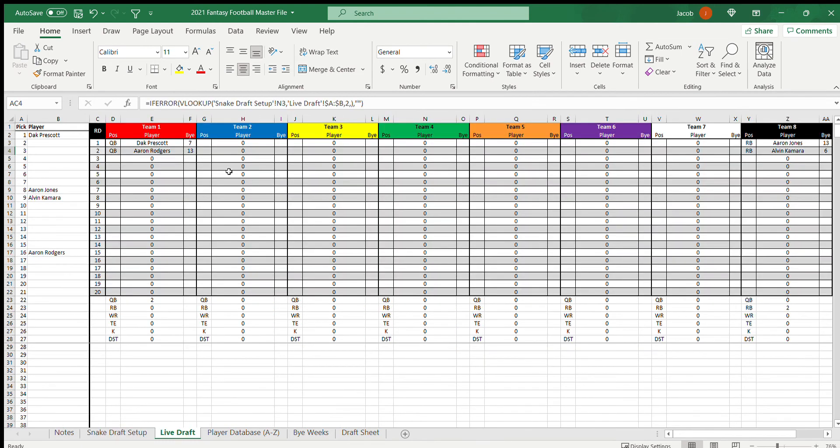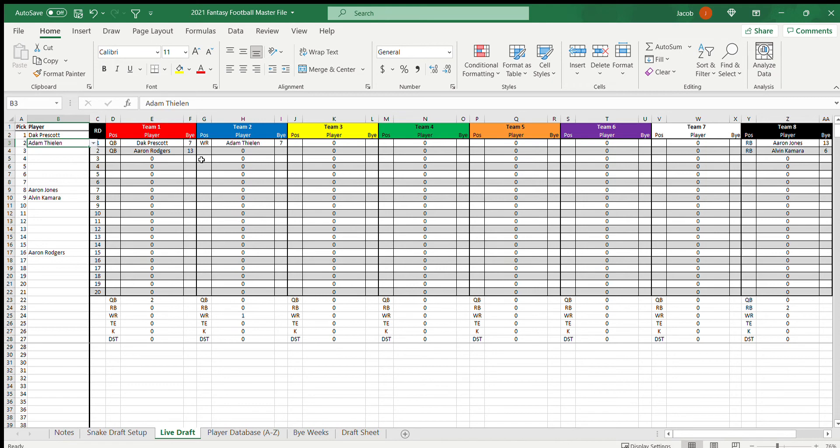I'm going to change this back to eight. And essentially, like I said, you just go over here, you pick your player. Say team two picks Adam Thielen, it fills in here. And voila! You just go and each person picks their team or picks their player. And you do it in the snake draft way. And then when you're done, you're done.